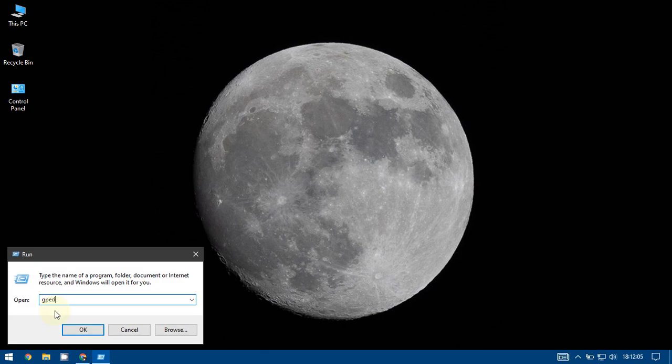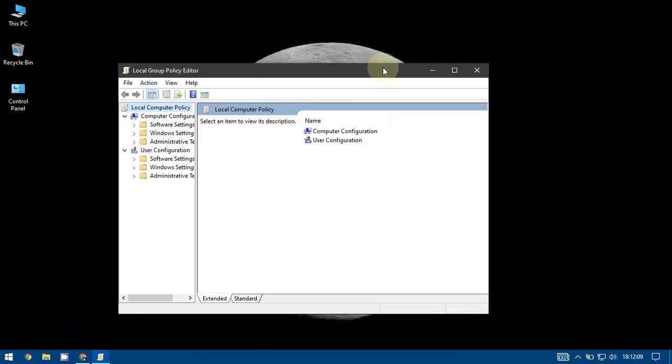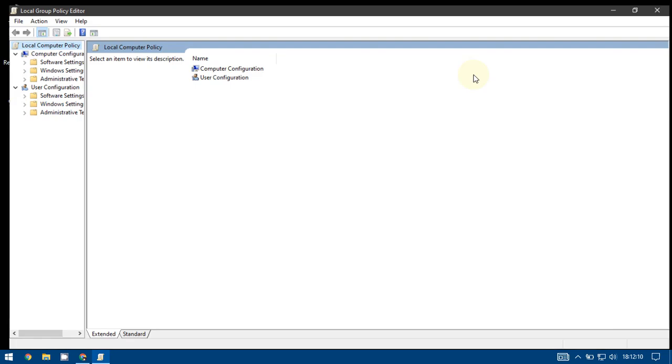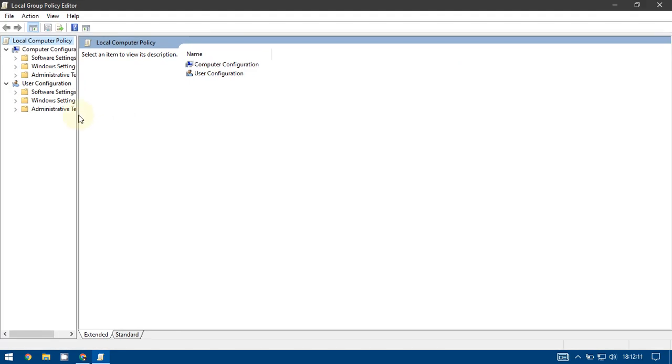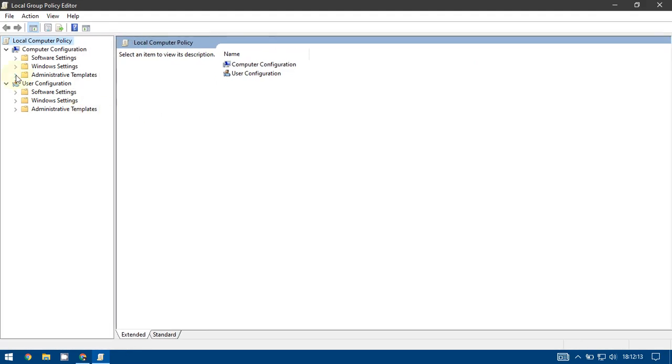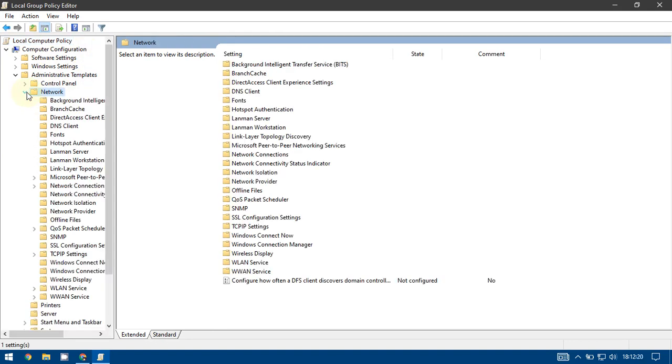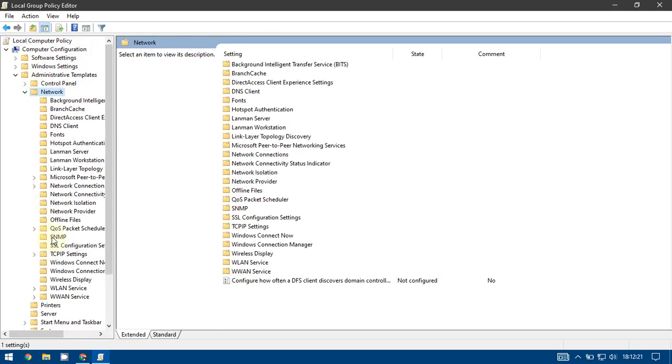Under Computer Configuration, go to Administrative Templates, then go to Network, then go to QoS Packet Scheduler.